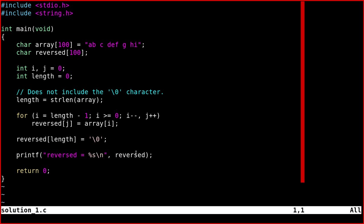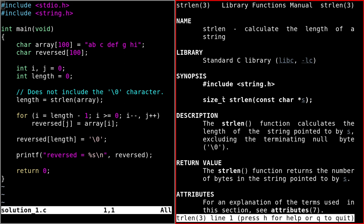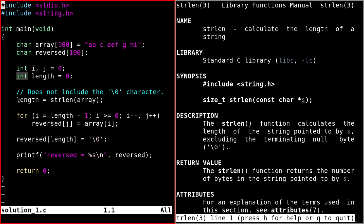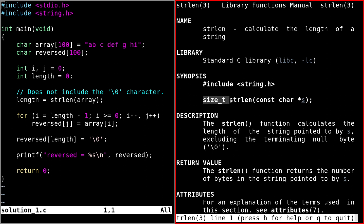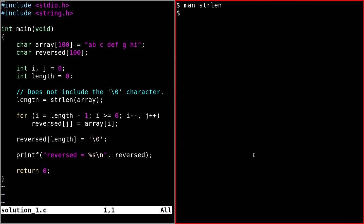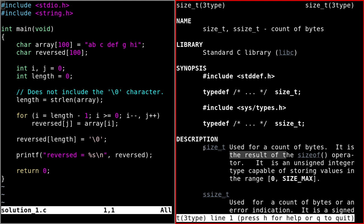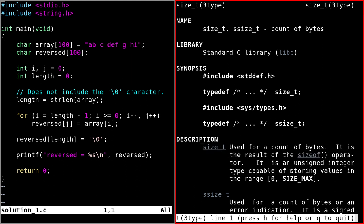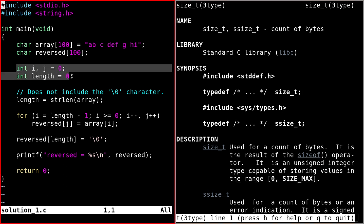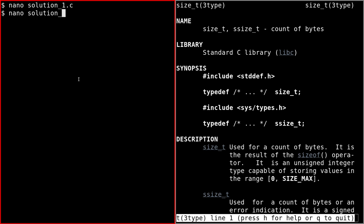If we go back to the strlen manual, we notice that strlen does not return an int — it returns a size_t. A size_t is an unsigned integer. If we open the manual for size_t, we see it is used for a count of bytes, it is the result of the sizeof operator, and it is an unsigned integer type capable of storing values in the range 0 to SIZE_MAX. What if we decided to change all the variables to size_t, like in the other solution?